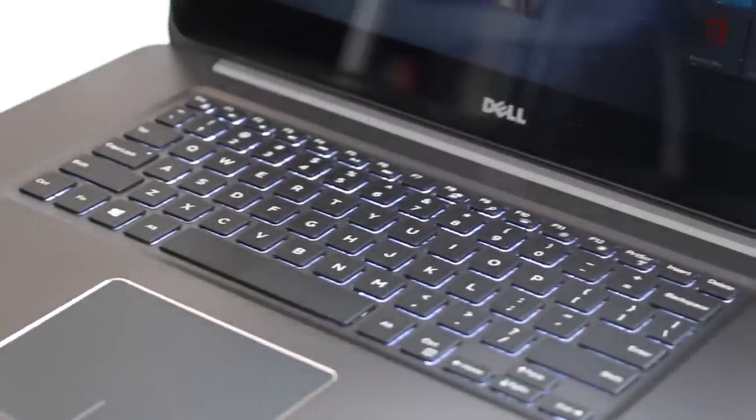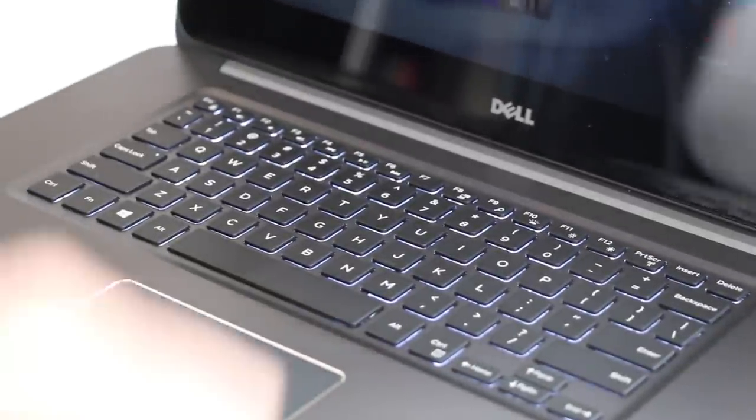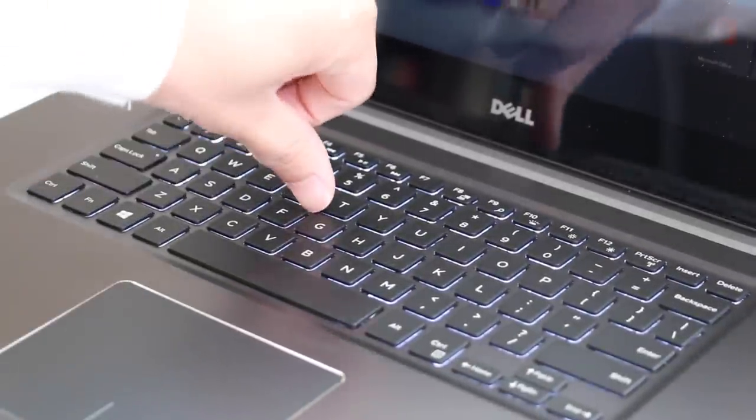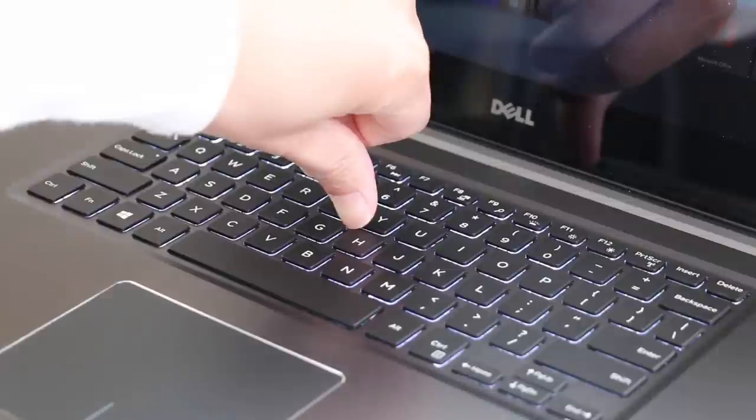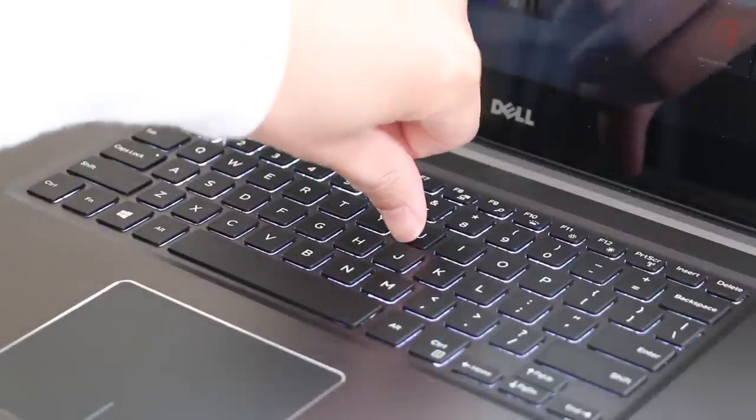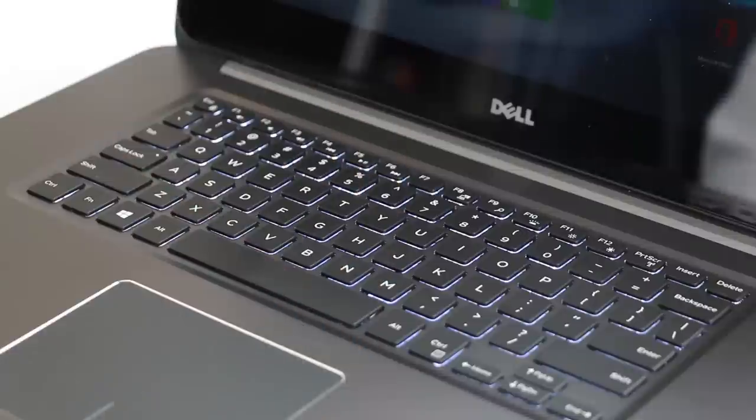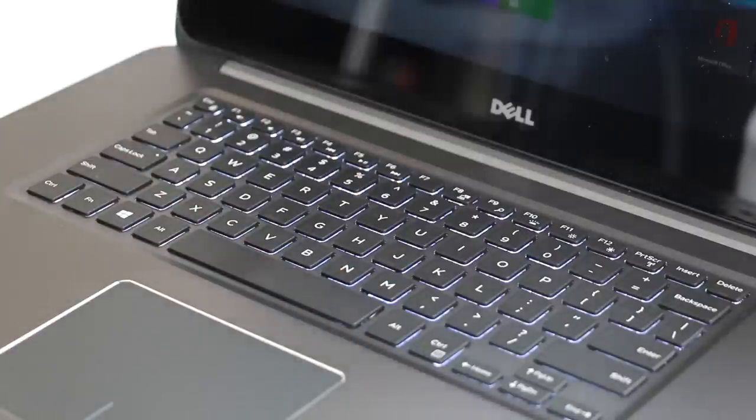The keyboard flex on the all-new 7000 series has been vastly improved. As you can see here, there is barely any flex. That was one of the biggest issues with the previous version of the Dell Inspiron 7000.